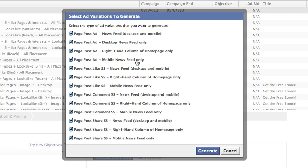And then mobile news feed only. So then they mix and match and you could generate all these various options, various ads.